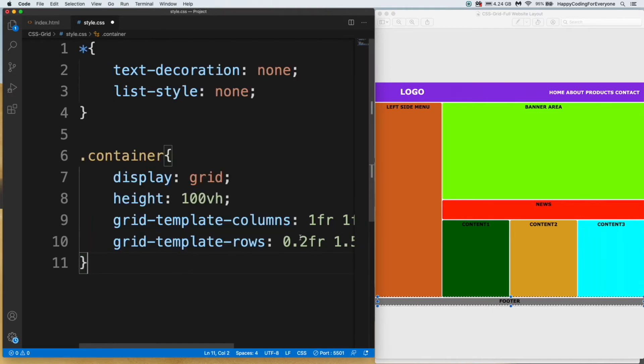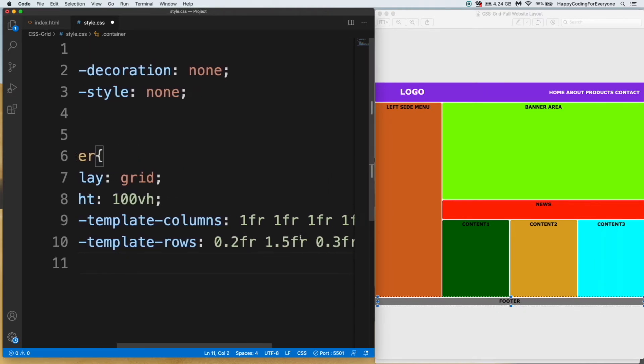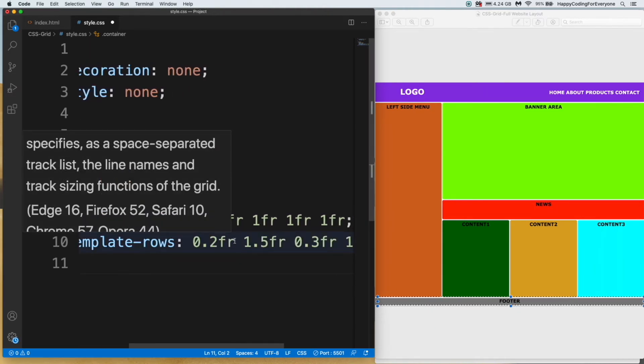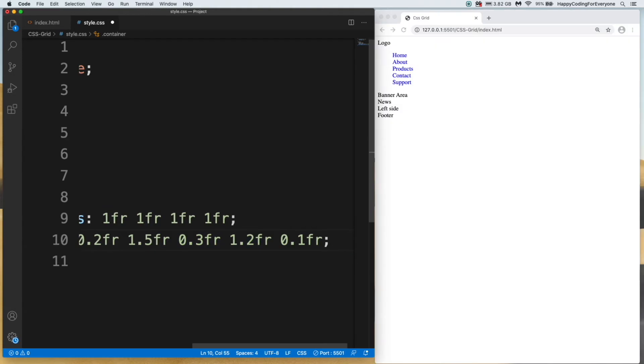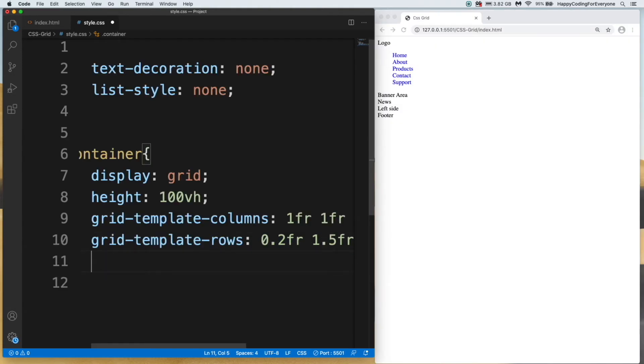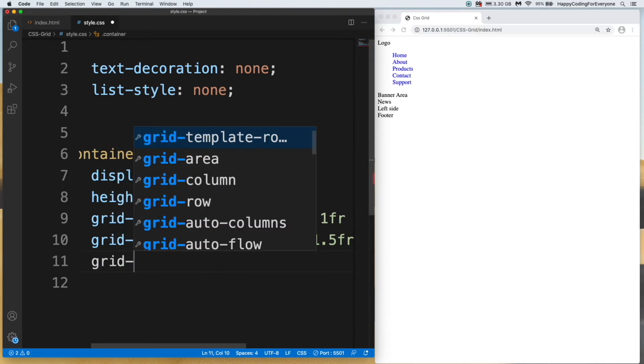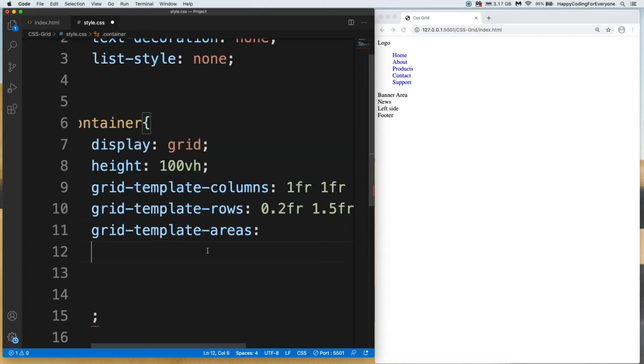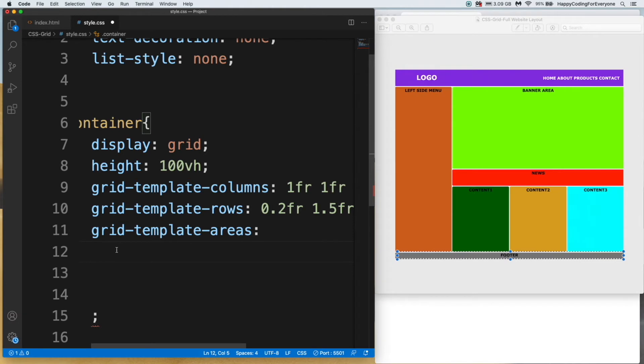As I mentioned before, one fr equals 300 pixels. You can assign pixels instead of fr, it depends on you. Let's type other CSS code. Let's assign grid-template-area.